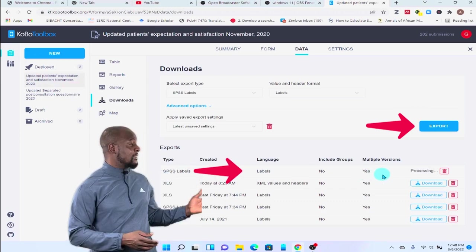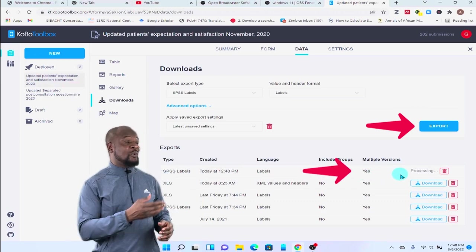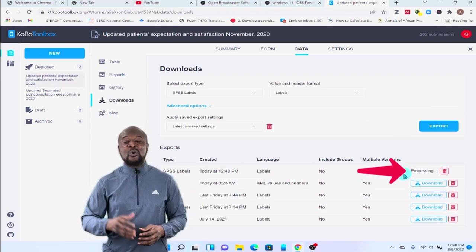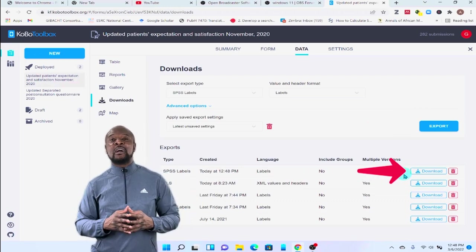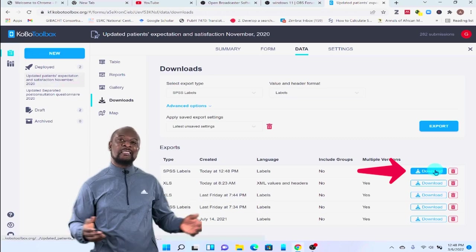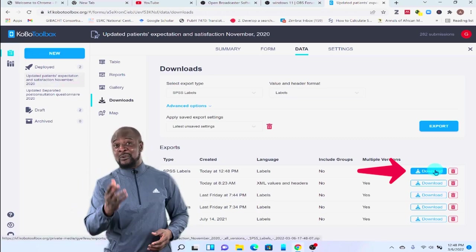So, we now have the label file. You can see that it's already processed. Now, all we need to do now is to just download it. Easy peasy. Lemon squeezy.